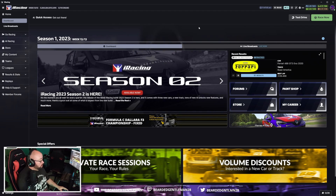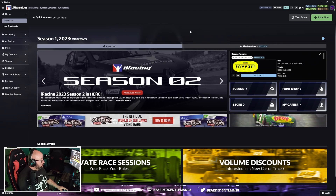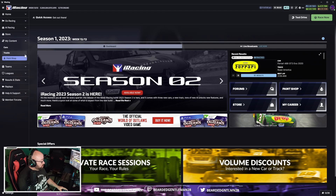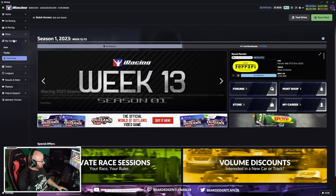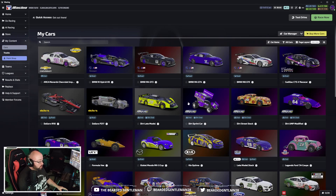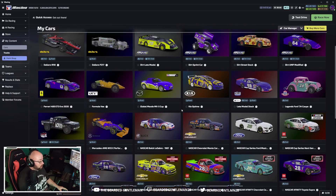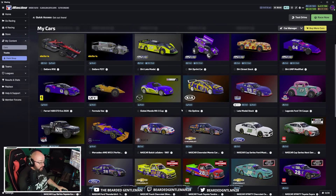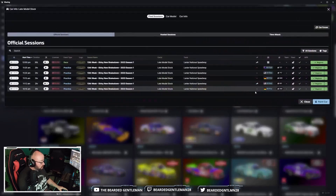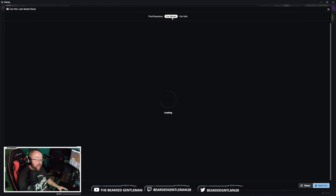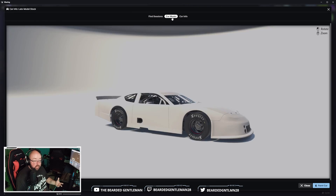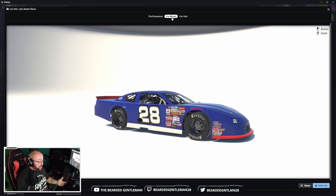Let's start in our main iRacing UI. Go to My Content and Cars and pick what car we want to paint today. I want to create a paint scheme for the Late Model Stock Car — as of the filming of this video, this is a brand new car that just came out a couple of days ago.